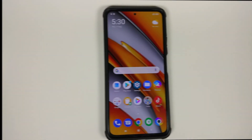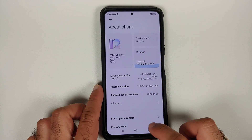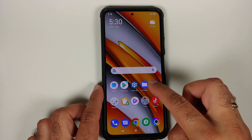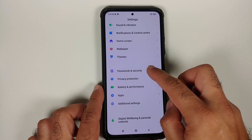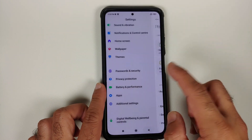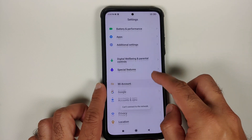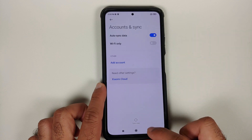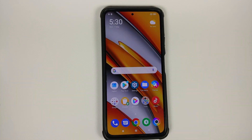Here I have the Poco F3 running MIUI 12.5.1. First, go into Settings, then Password and Security, and remove your screen lock, fingerprint, and face unlock. Once done, go into Mi Account and remove your Mi account. Then go into Account Sync and remove your Google account. Once all accounts and security measures are removed, make sure you reboot your device once.